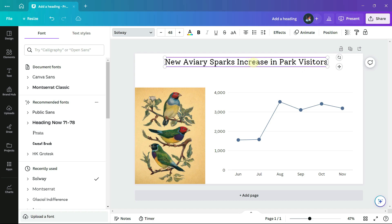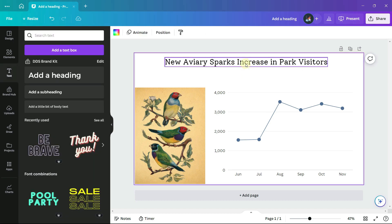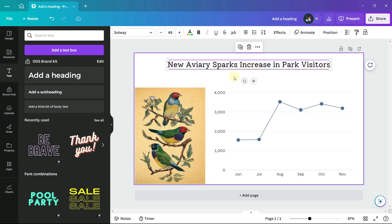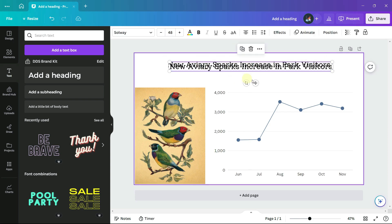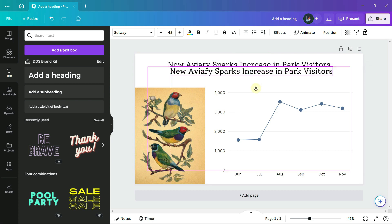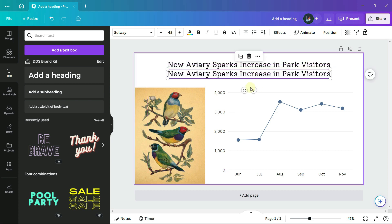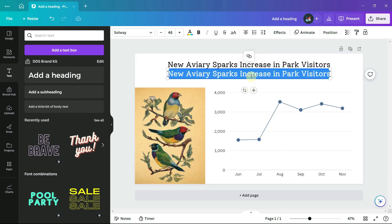I also want a subheading, so I will copy this and paste a new text box so that I can type in that the aviary opened August 4th.